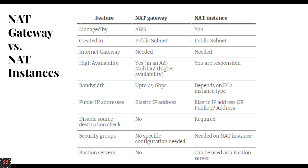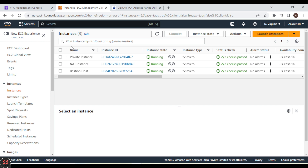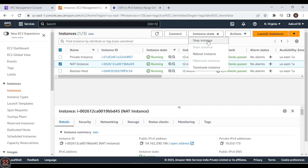Now let's move on to the hands-on of NAT gateway. In the previous video we provided internet access to our private instance using a NAT instance. Now we are going to stop the NAT instance and create a NAT gateway instead. So click on the NAT instance, go to Instance State, and click Stop Instance.